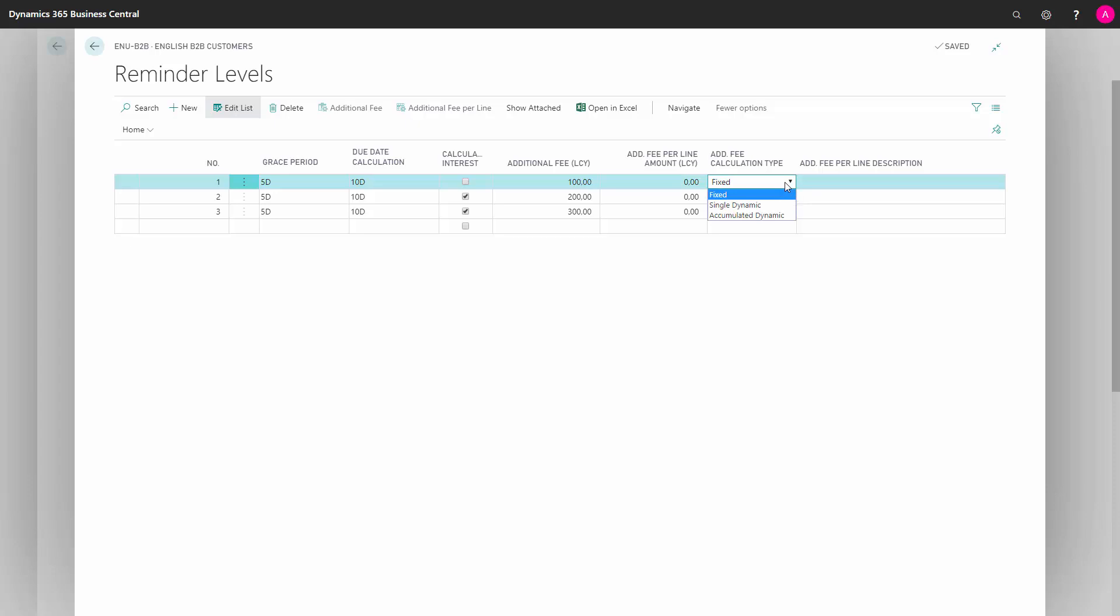We then define how the fee calculation should be defined. We can choose between fixed, single dynamic and accumulated dynamic. In Add Fee Per Line Description, we can state a description that should go on the line fee.